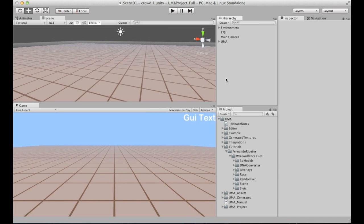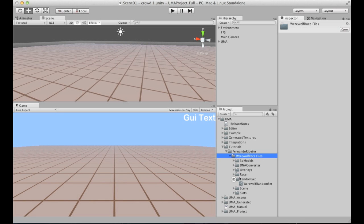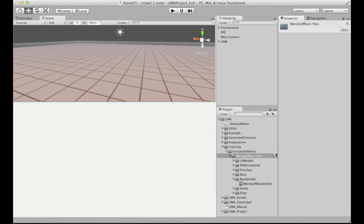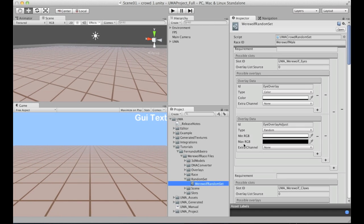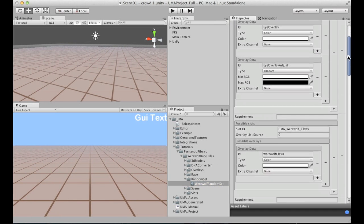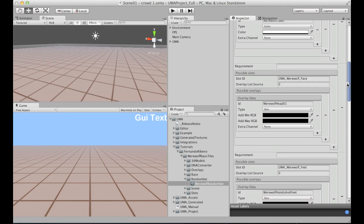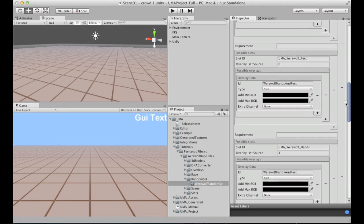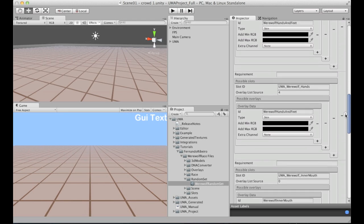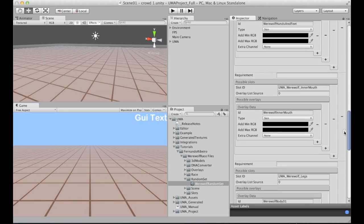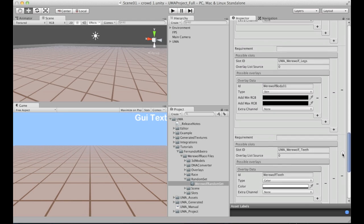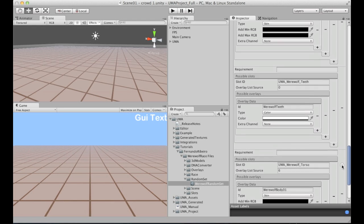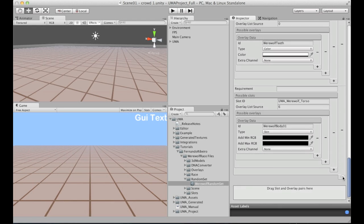In the last video, we were talking about the random sets, and from here I've already included all the files on the tutorial folder, so I've organized all the files. As you can see here, I also have the entire random sets organized here.